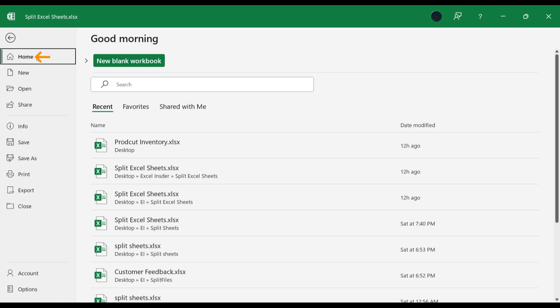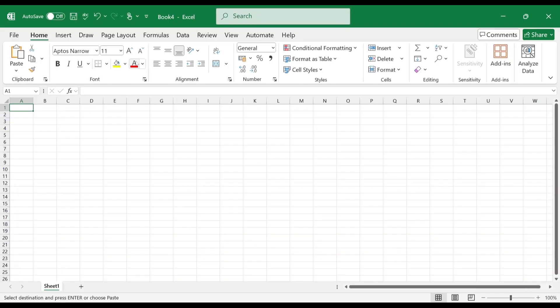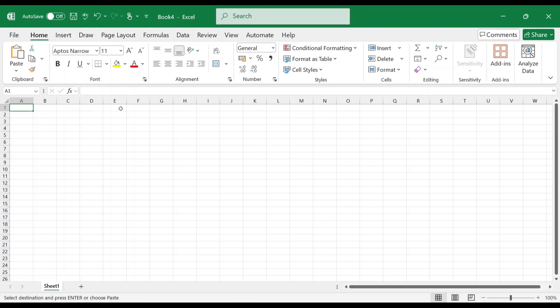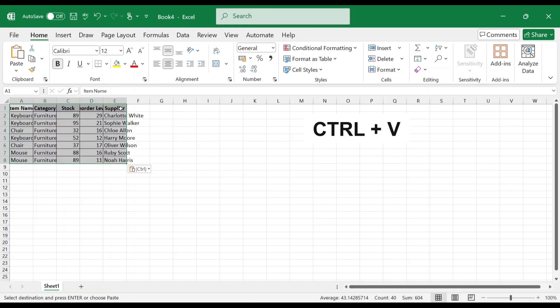In home section, choose new blank workbook. This opens up a new workbook. Paste the data that we just have copied by pressing Ctrl plus V on your keyboard.